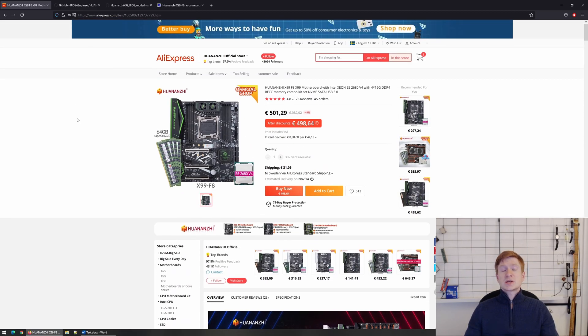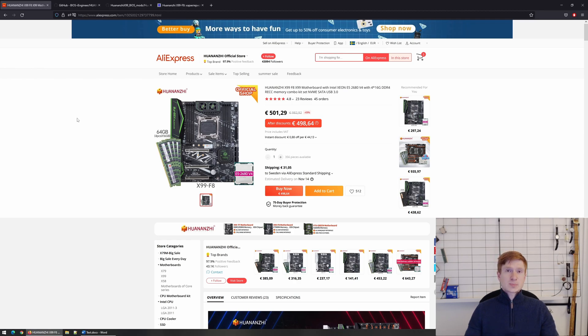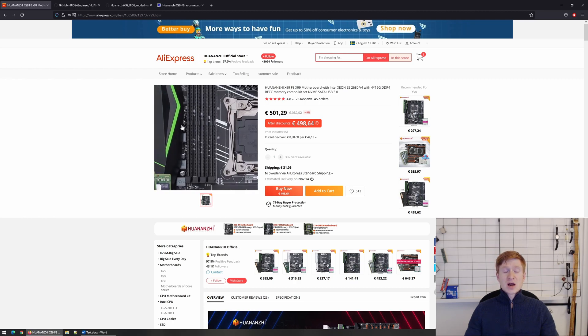People who are selling on AliExpress, they're not technical at all. Chinese factories and the Chinese manufacturers, they hire the cheapest sales personnel possible and people who are selling these motherboards, they may not even know what is DDR3 and DDR4.